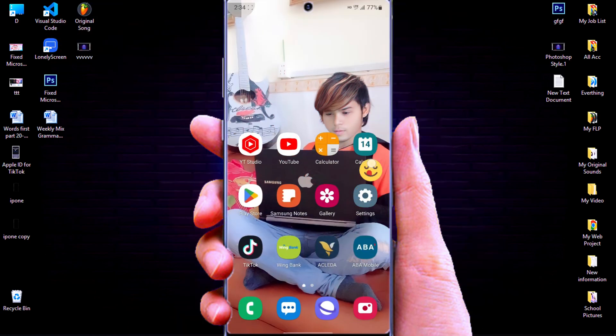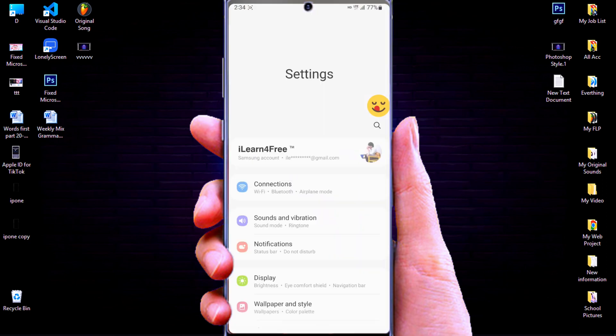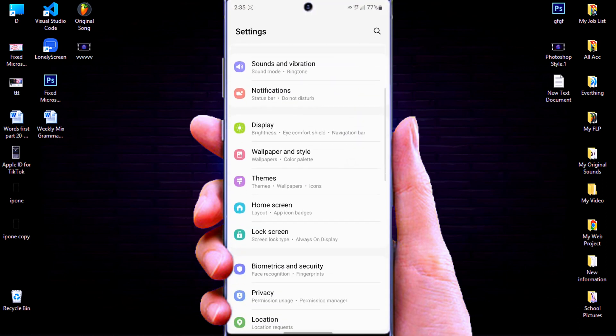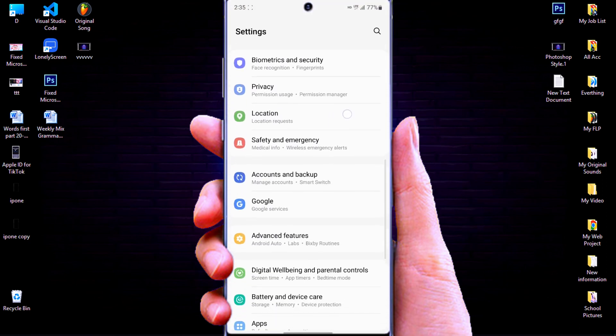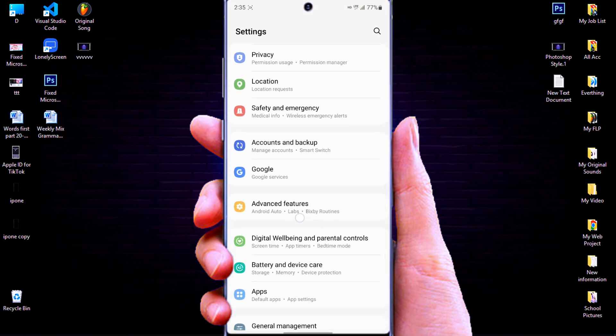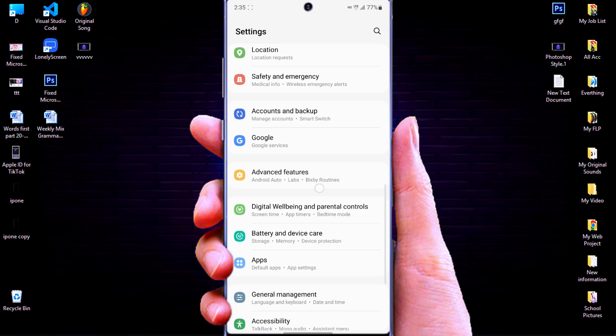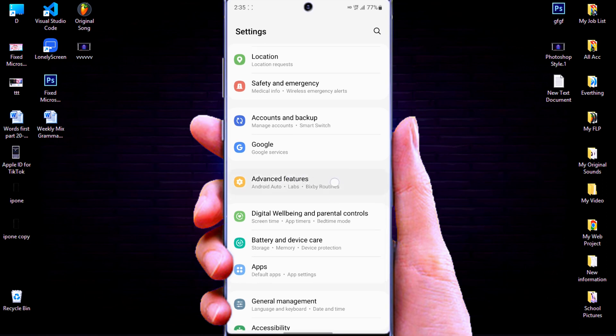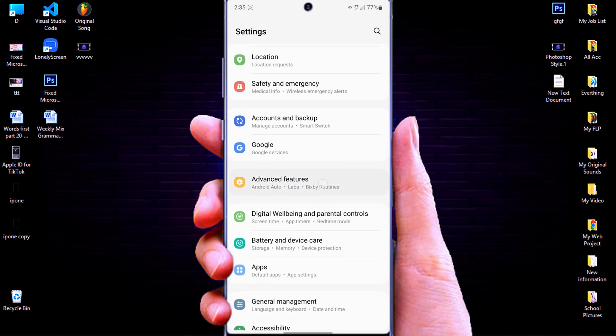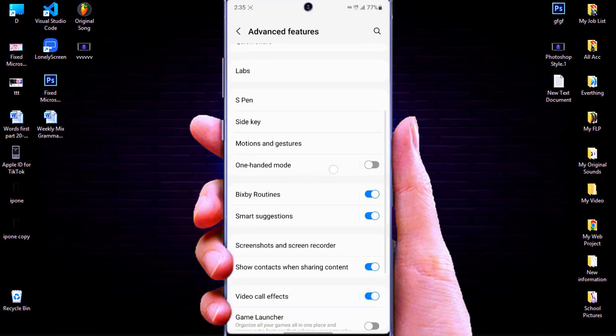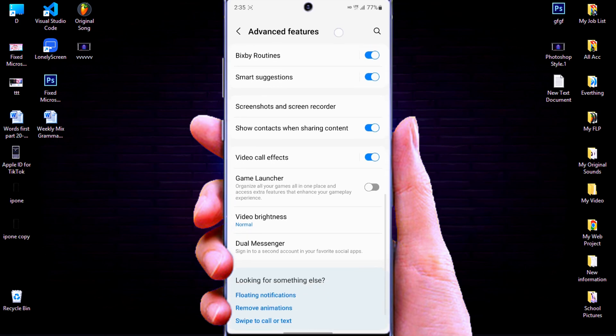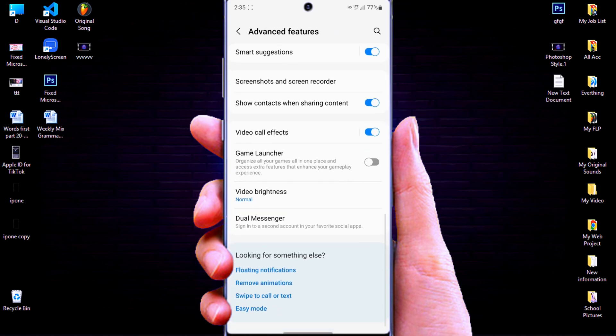Click on settings and scroll down to find advanced features. Click on advanced features, then scroll down to find dual messenger.